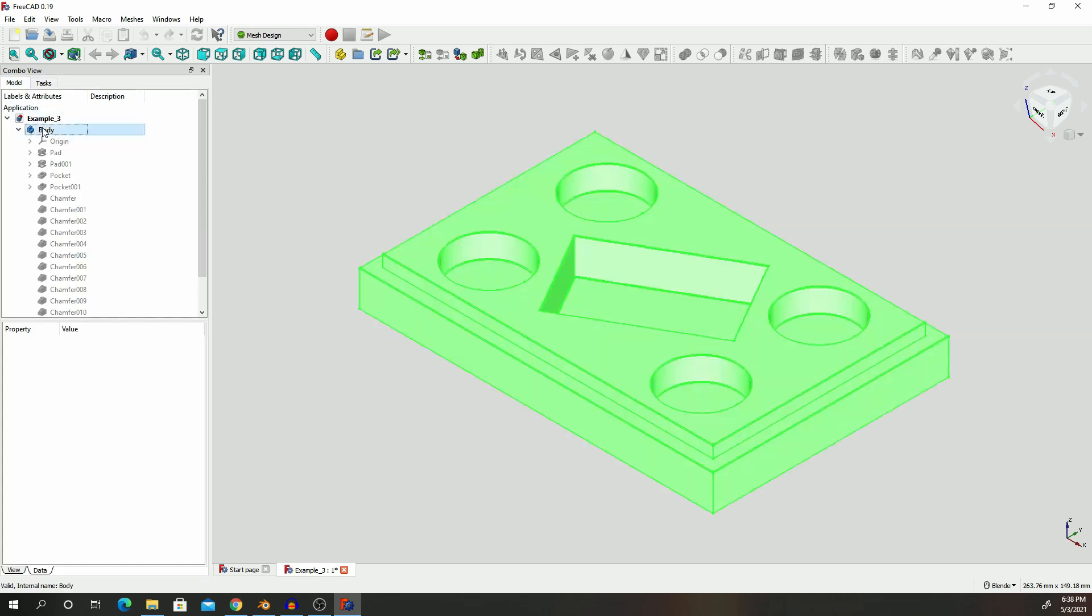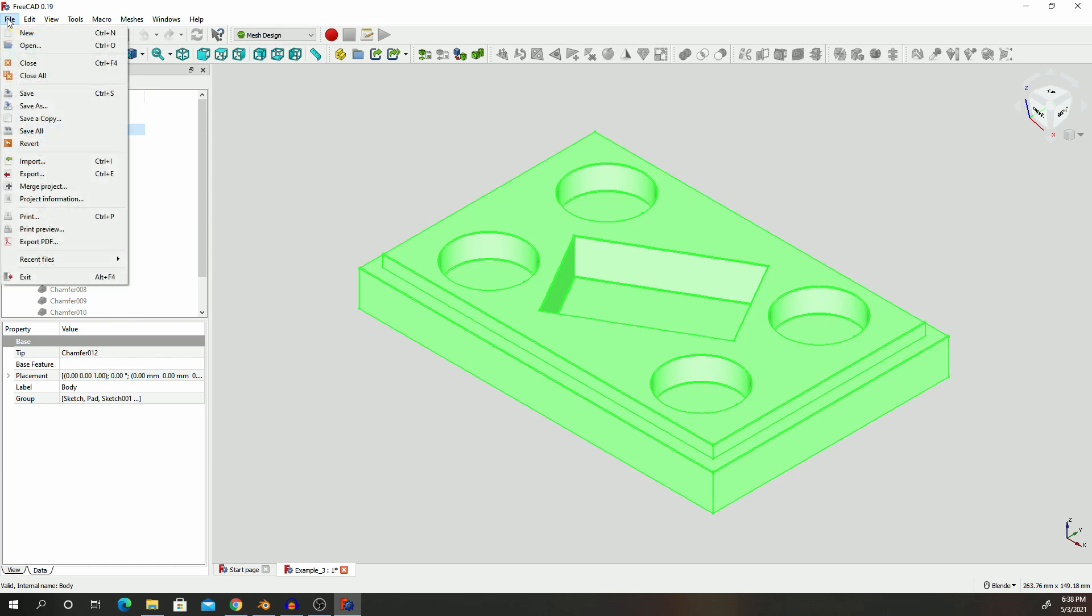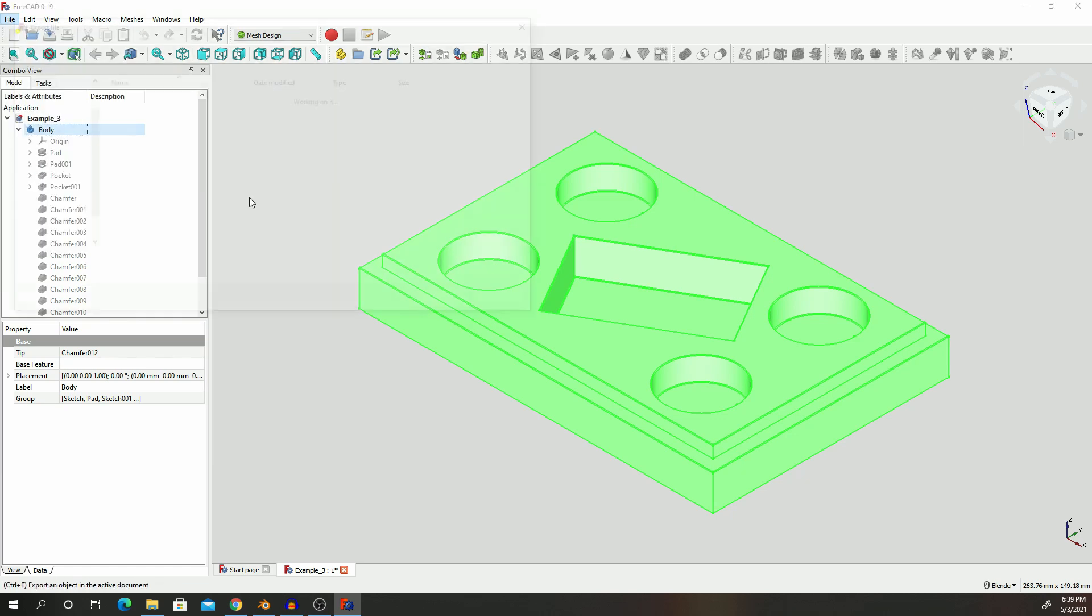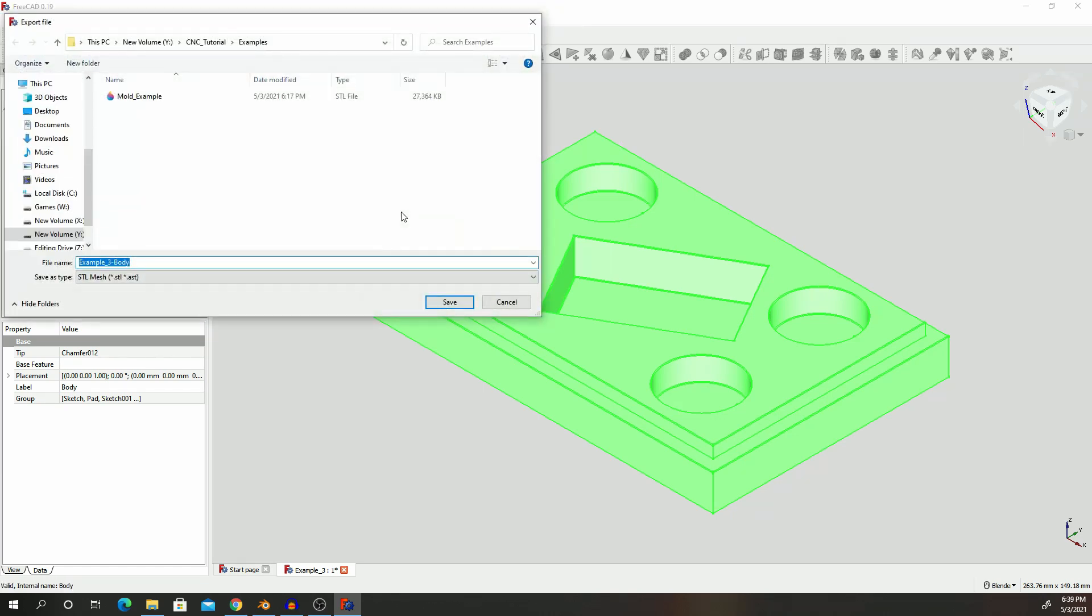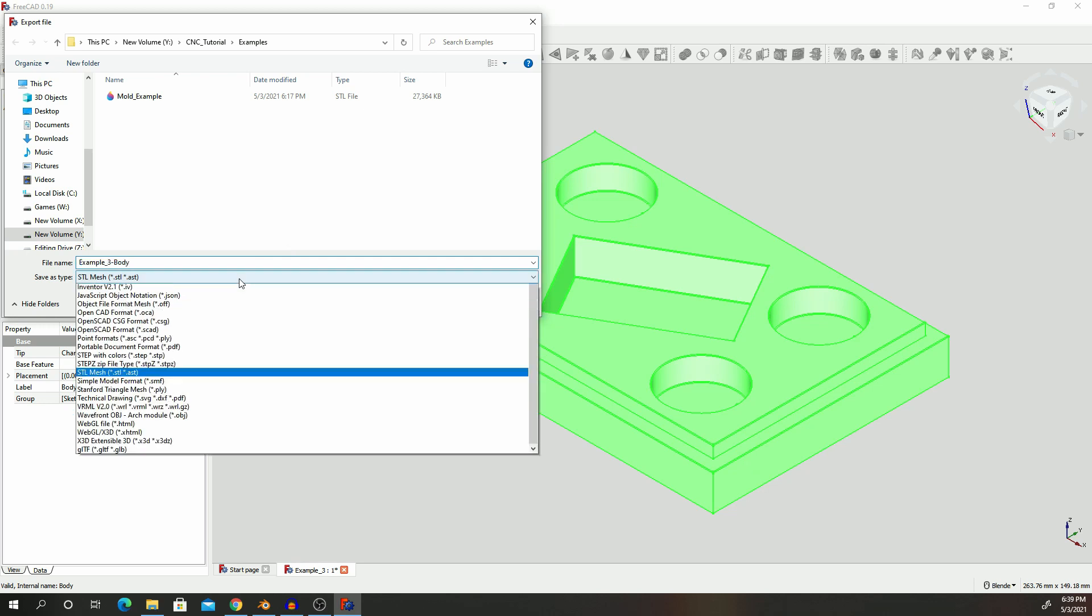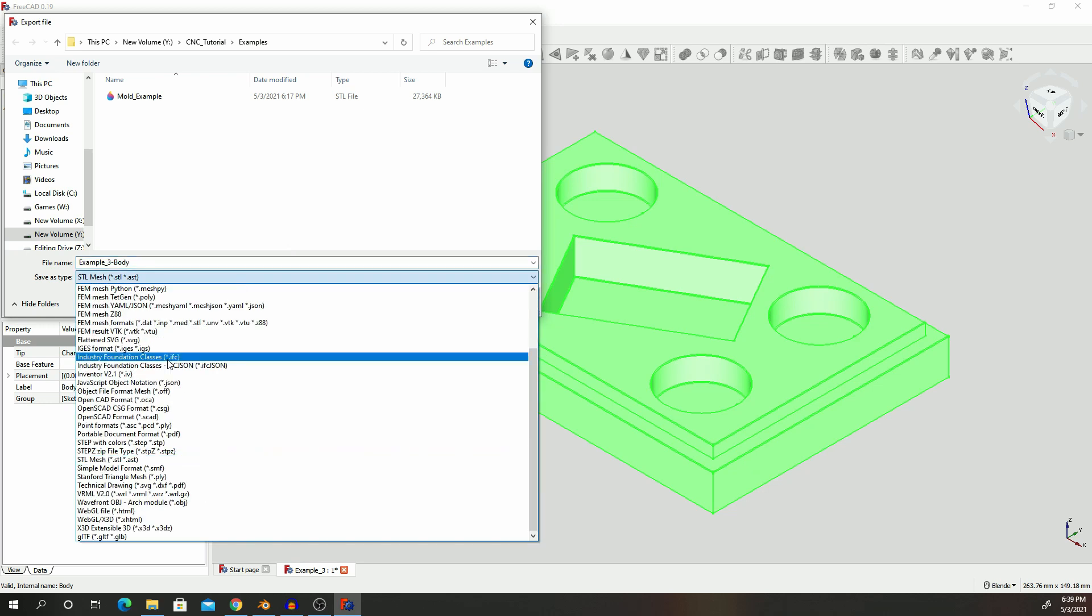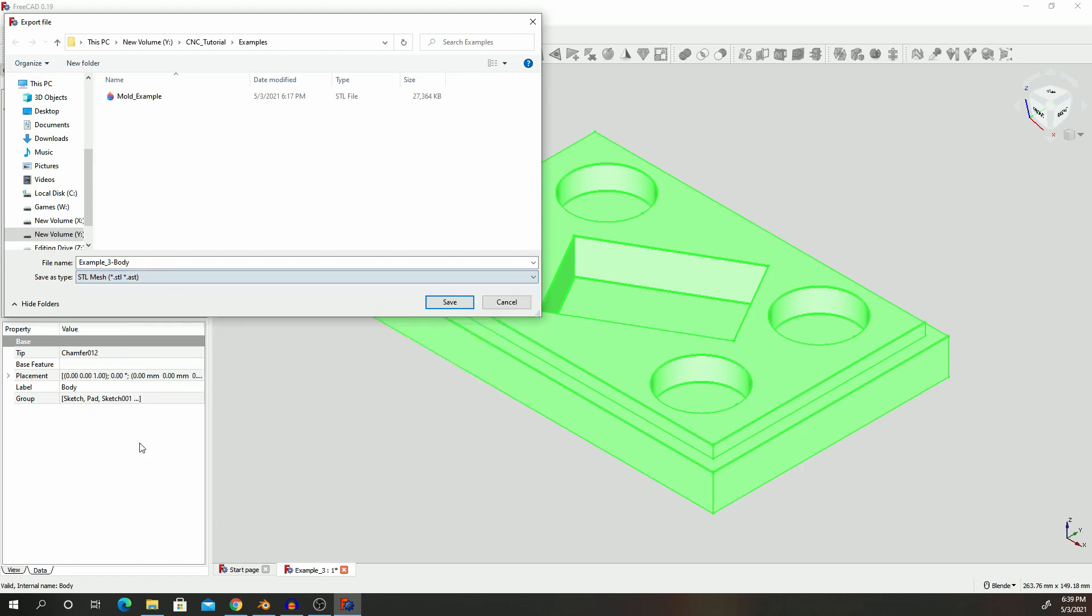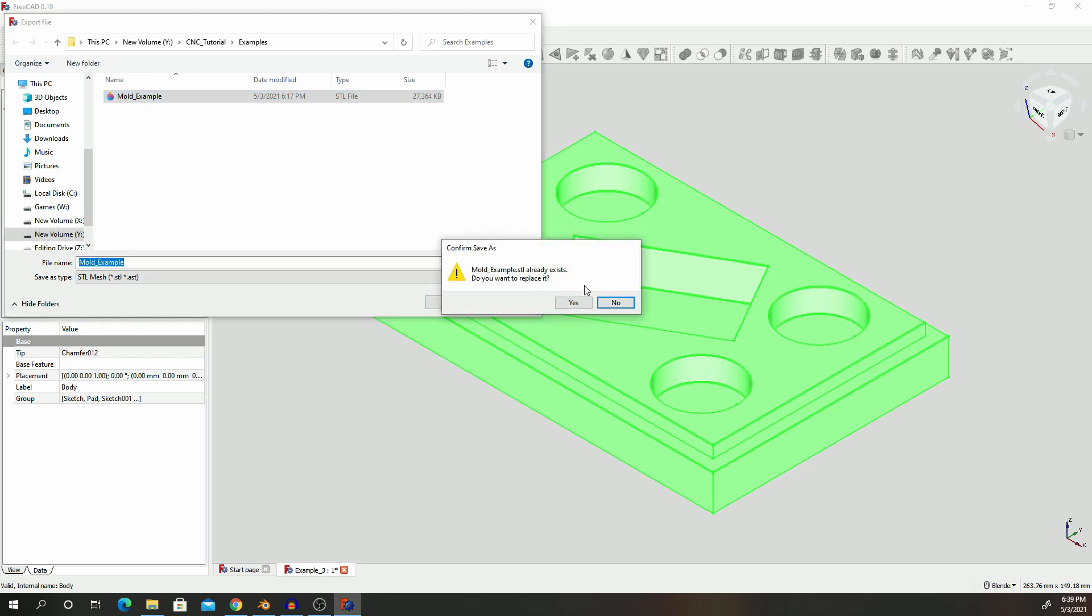Click on your body, select File, select Export, and then make sure you're selecting STL mesh. Select that and then I'll just select it as a model example and click Save.